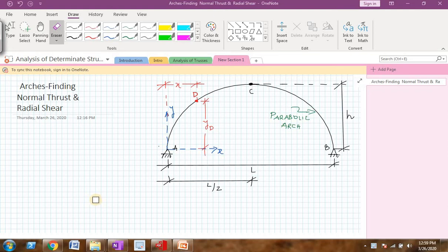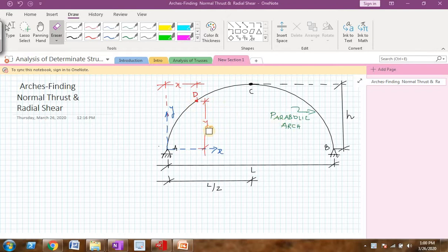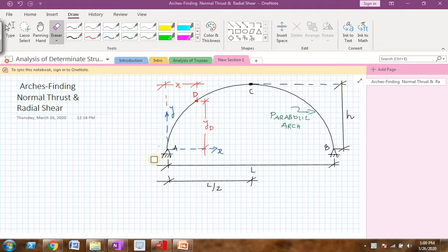Welcome back to the next part of arches. We will slowly go deep into the analysis of arches. The objective of this video is to arrive at equations on how to find the ordinate of any point on this 3-hinged parabolic arch — that is one equation. The second equation: we will see how to write the equation for the normal thrust in the arch and how to write an equation for the radial shear in the arch. I will explain normal thrust and radial shear with one more figure.